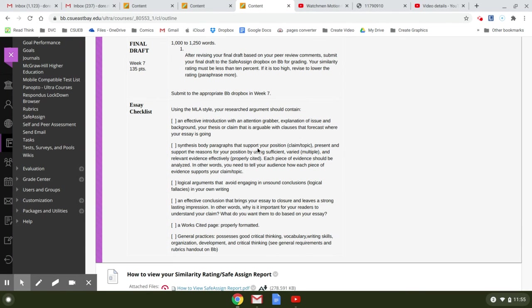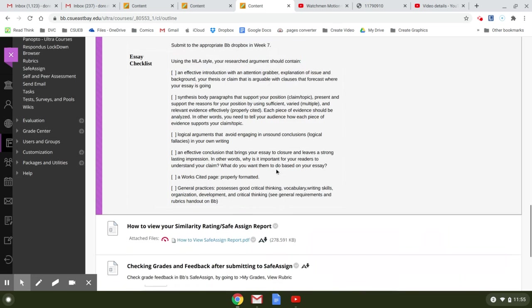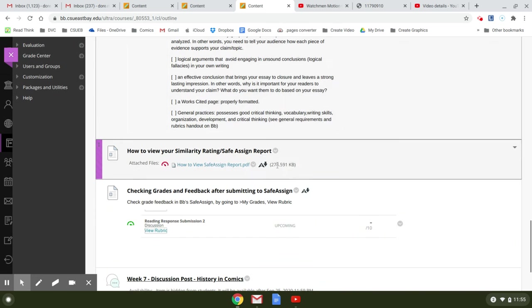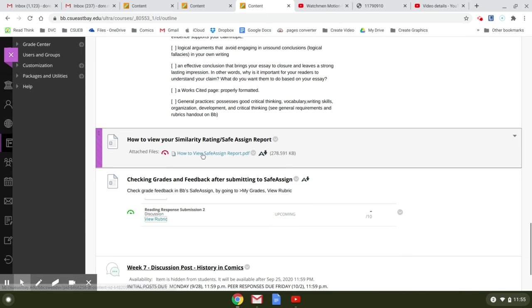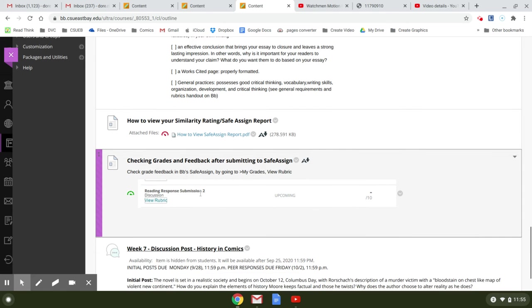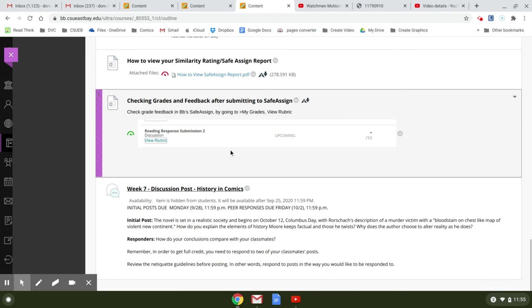To view your similarity rating, here's a handout on that. After your final paper has been graded, it'll be graded on a rubric and then you'll be viewing the rubric to look at the grade. And it's not hard to do.